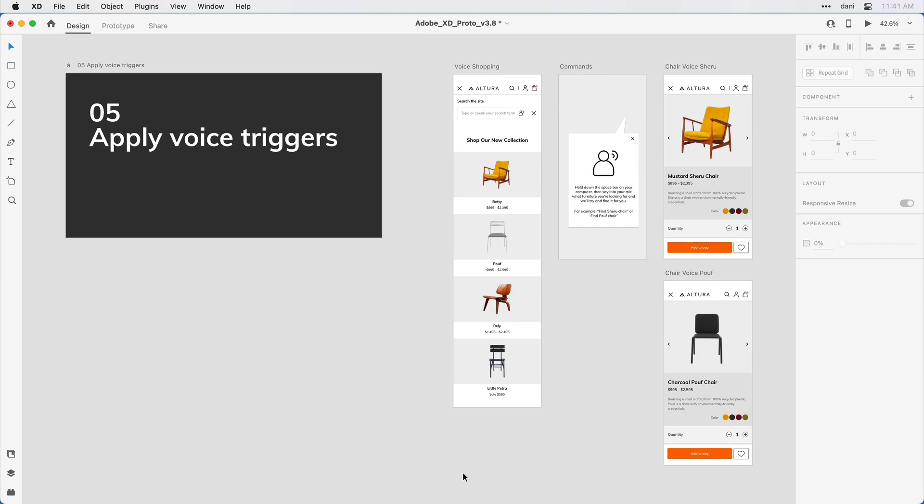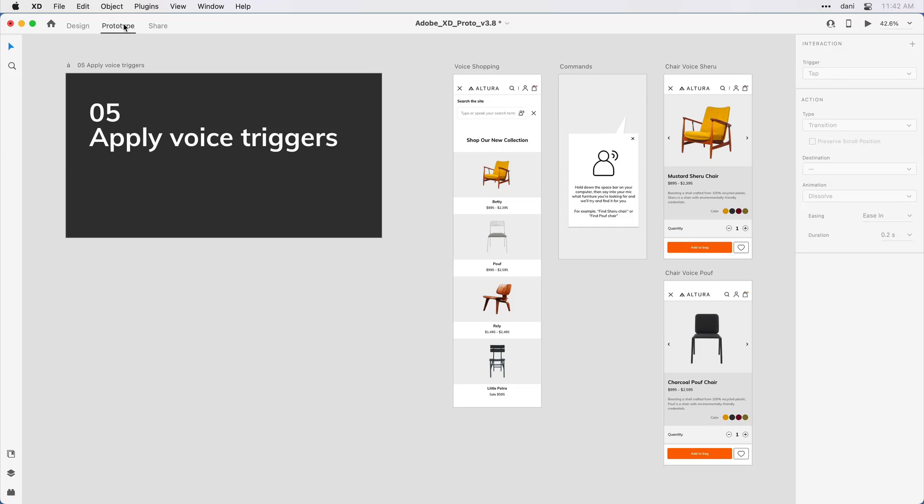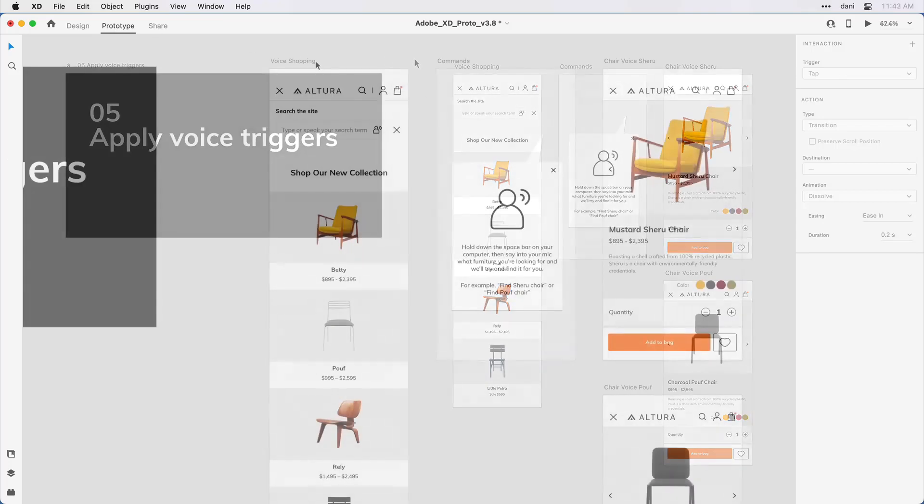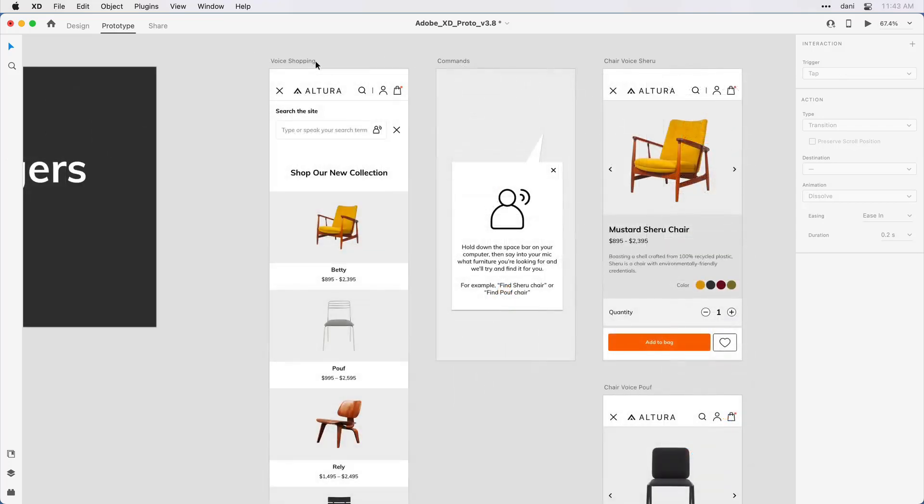You can keep the layers panel closed for now, and you do want to switch over to prototype mode, so I'll do that now in the upper left corner. We basically have four artboards.